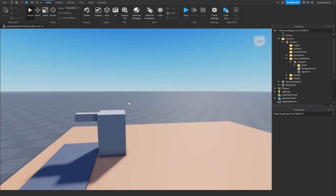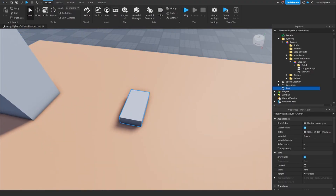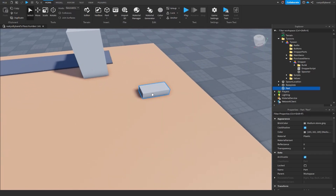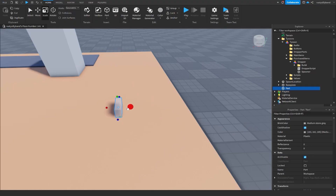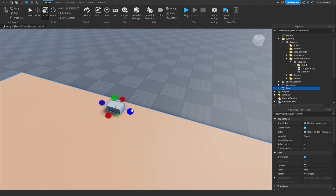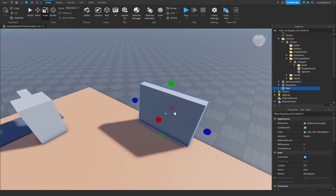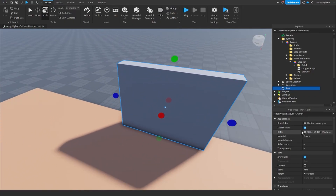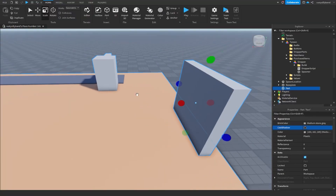For our colorizer, we're going to add a brand new part by clicking this button up here, which will insert a part into your workspace. With this part, press Ctrl+3 or click the scale tool to switch to scaling, and make it a little bit thinner — this is going to be the back wall of our colorizer. I'm also going to turn off cast shadow so it doesn't cast a big shadow over our tycoon.